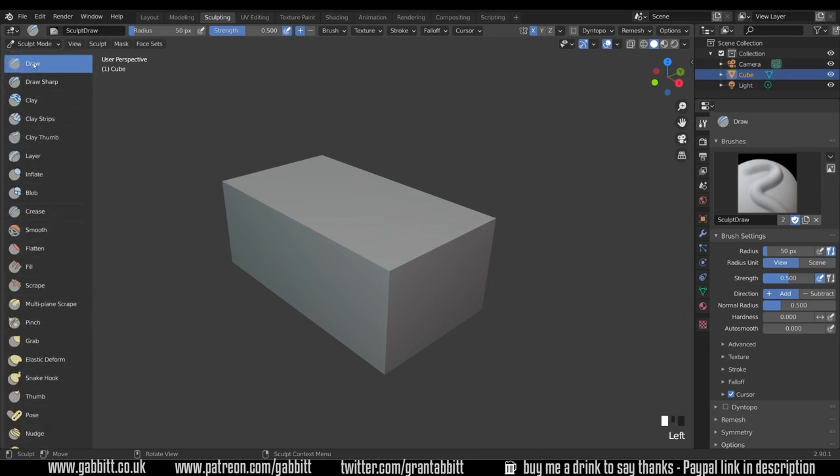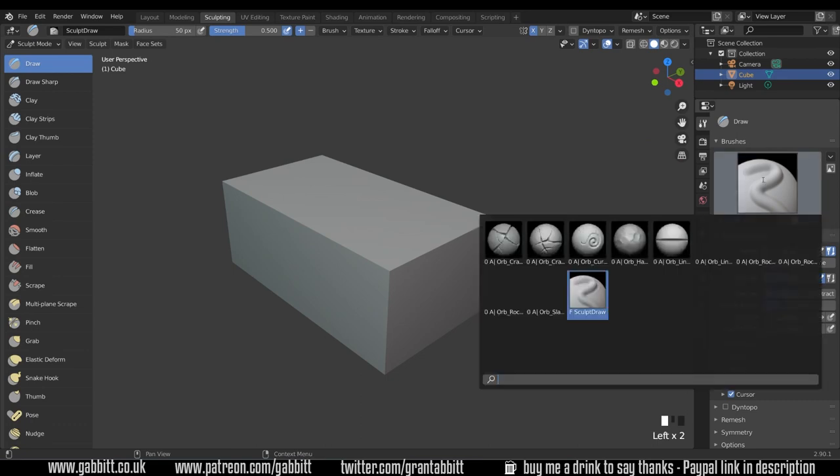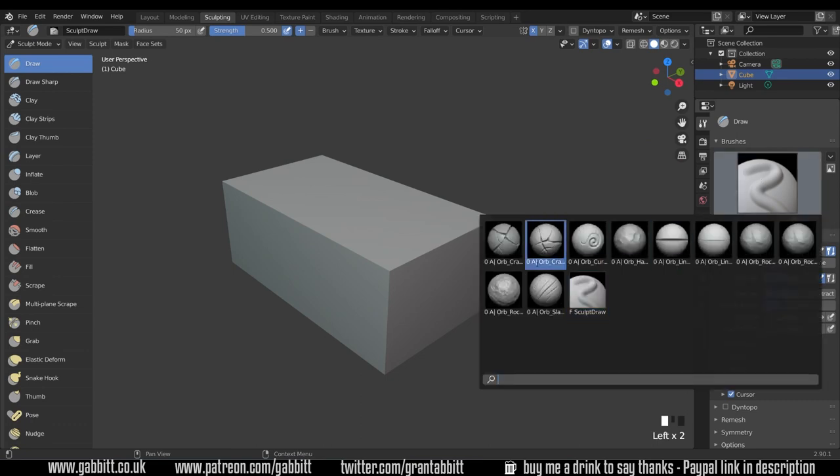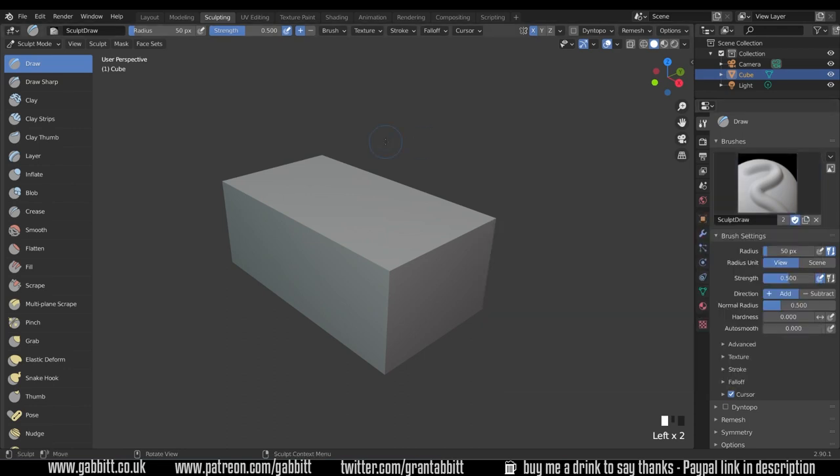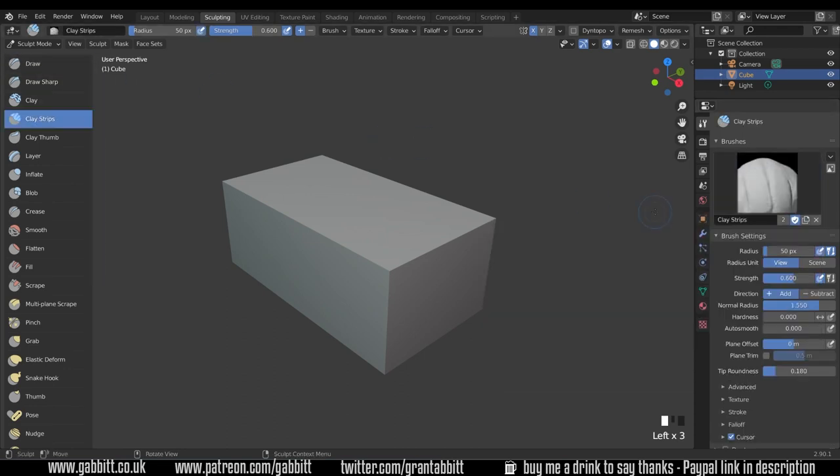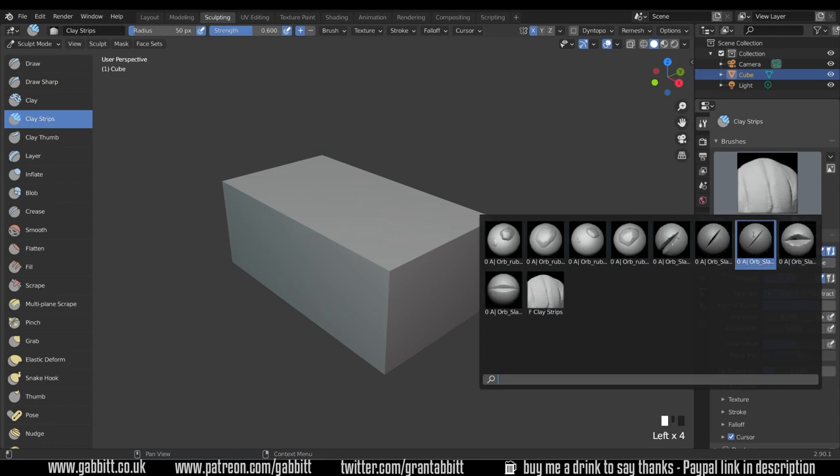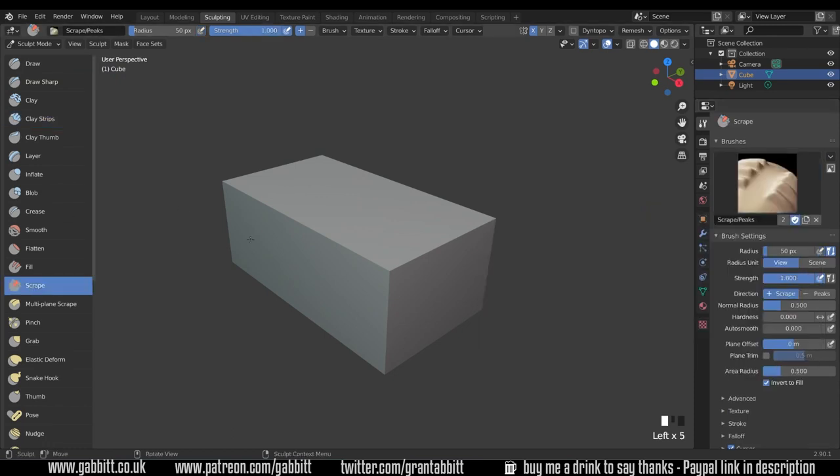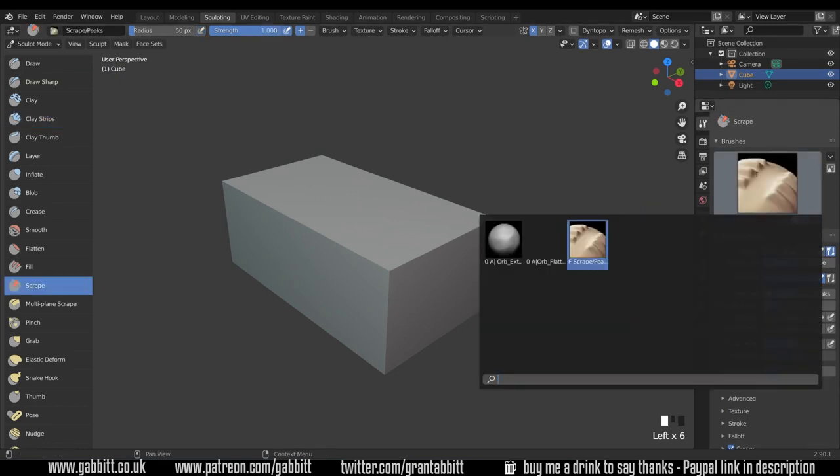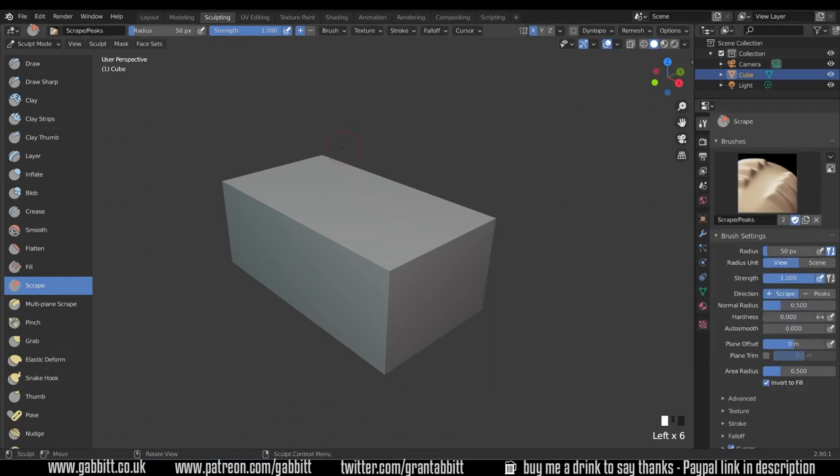However if I click on the draw brush and then come across to the actual brush panel over here on the right hand side, when I click that the orb brushes are in there. You'll find the orb brushes under draw, under clay strips. If I click on that you've got the rock ones there and under the scrape tool. Those are the main ones that I use.